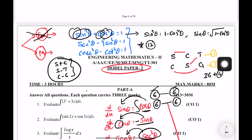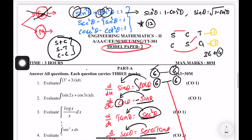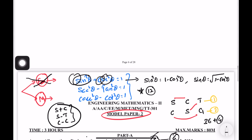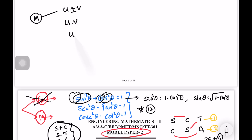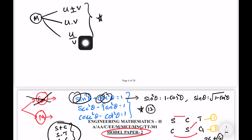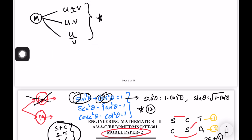Next, there are methods we need to practice: any types of methods — U plus V method, U minus method, U into V method, U by V method. We need to practice different things: mean values, mean square. Just identify the question and practice this method.